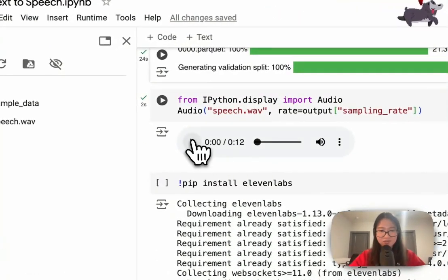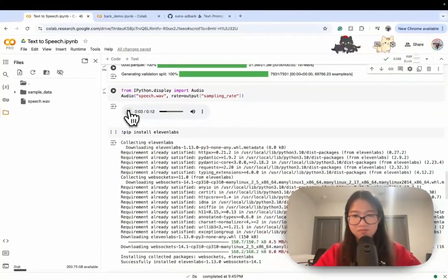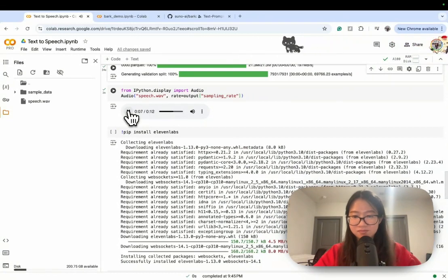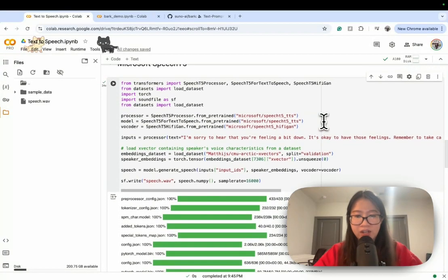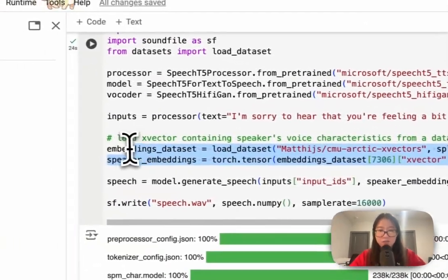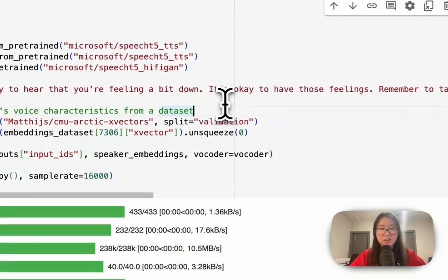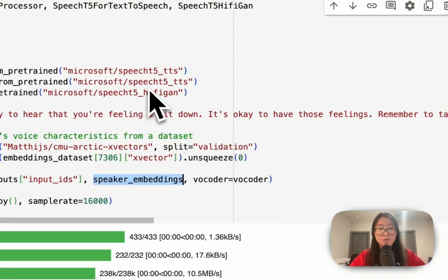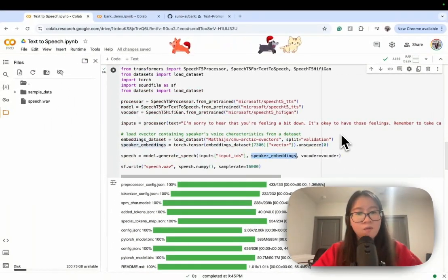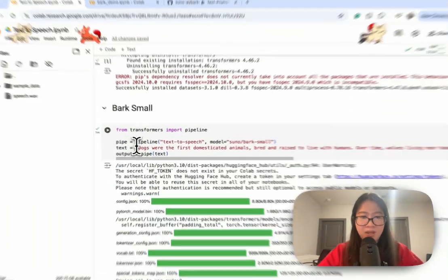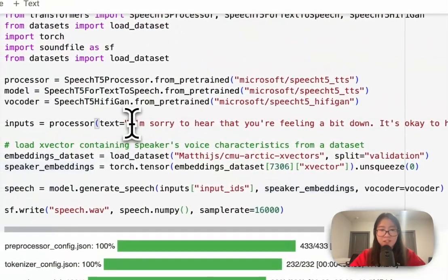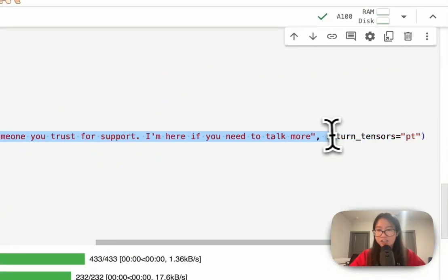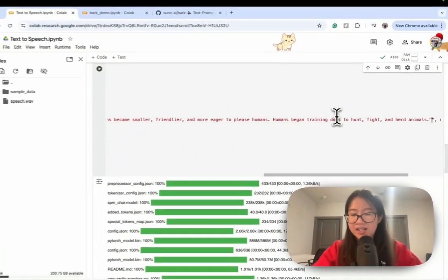Let's listen: 'I'm sorry to hear that you're feeling a bit down. It's okay to have those feelings. Remember to take care of yourself and reach out to someone you trust for support. I'm here if you need to talk more.' This actually sounds pretty decent. They use speaker embeddings from a dataset, so you can basically choose different voices. What if I go back to the dog text — I wonder if it will give me a reporter voice like Bark, or still sound sympathetic.